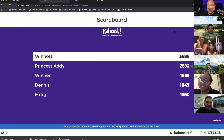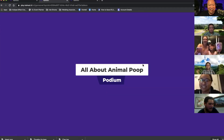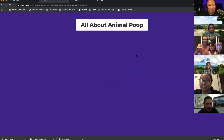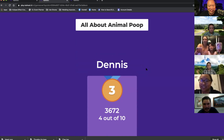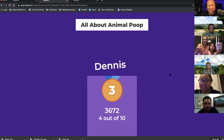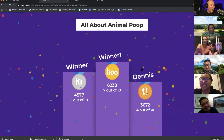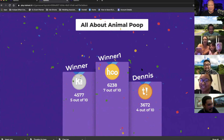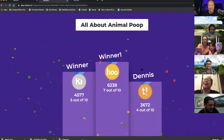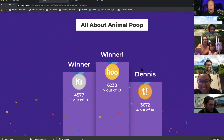Taylor, you got it again. You are just kidding! All right — who is the winner of All About Poop? Dennis is third. Taylor, I have to take a picture of this. Taylor was the winner of All About Poop.